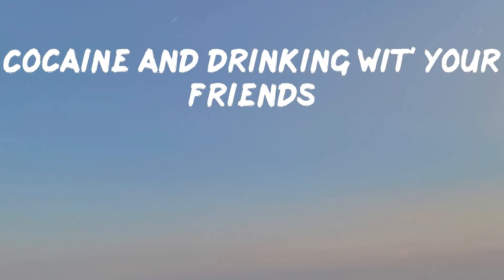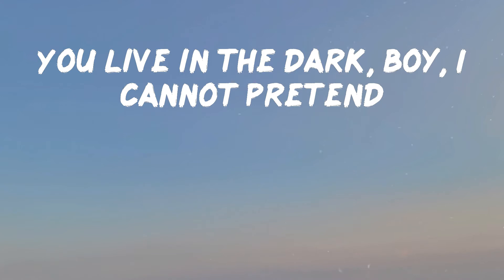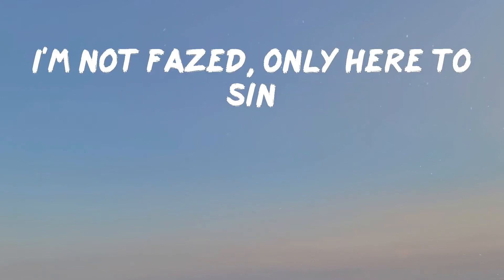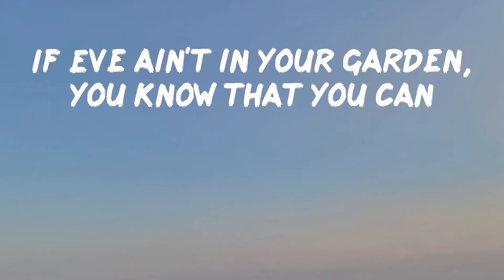Cocaine and drinking with your friends. You're living in the dark, boy, I cannot pretend. I'm not fazed, only innocent.